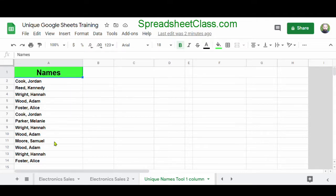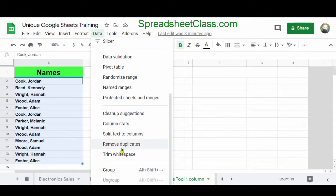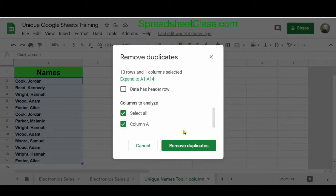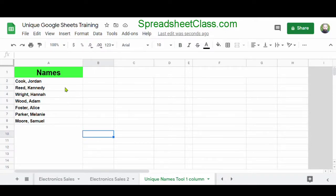Here in column A, we have a list of names, and in this list there are some duplicate names. What we want to do is remove the duplicates so that our list only shows one of each name. Google Sheets has a built-in way to do this. I'm going to select the data I want to remove duplicates from, which is the range A2 through A14, then click Data, scroll down, and click Remove Duplicates. Then I click Remove Duplicates again and click OK. Now Google Sheets has removed the duplicate names, and we're only displaying one of each name.